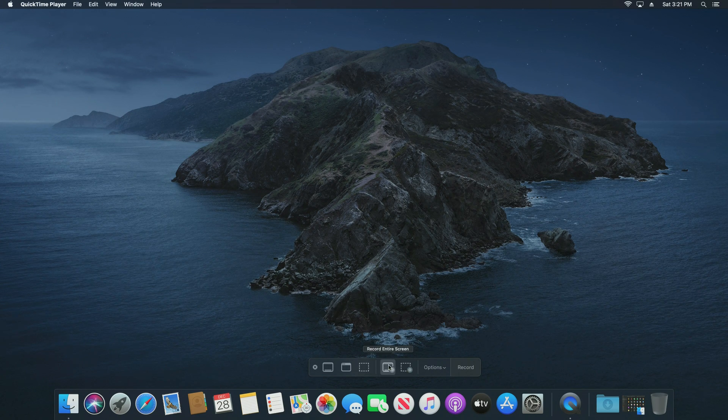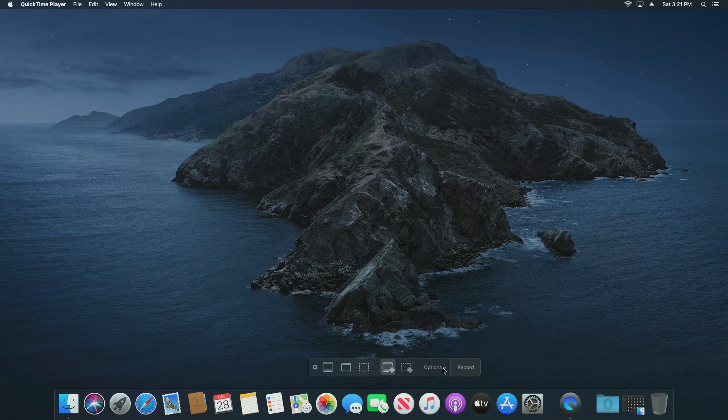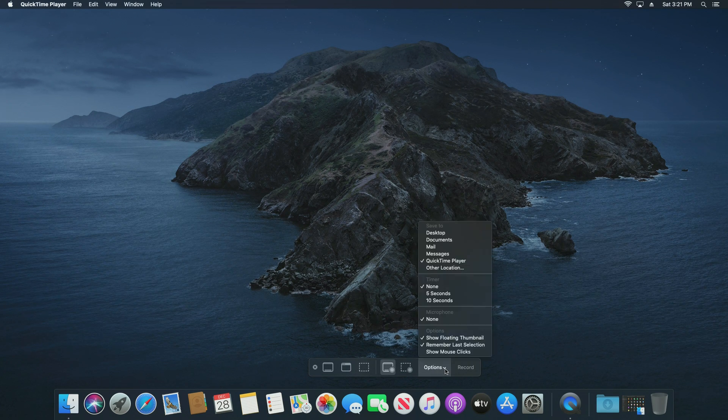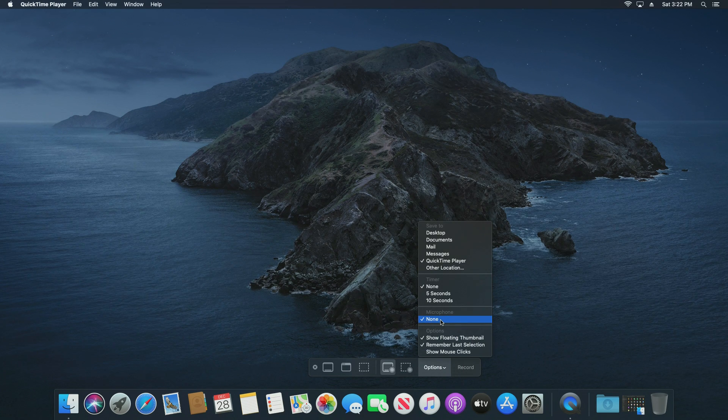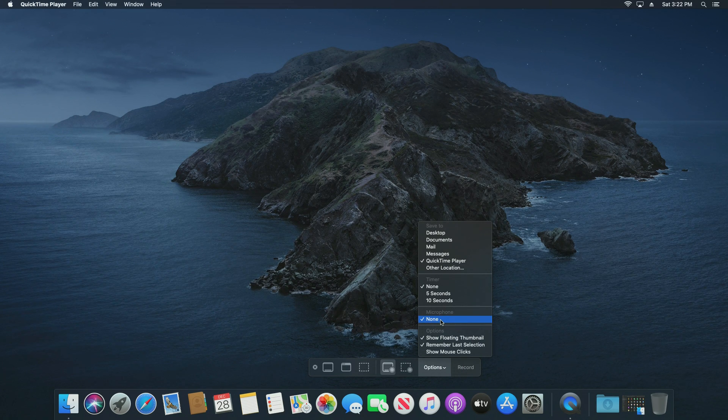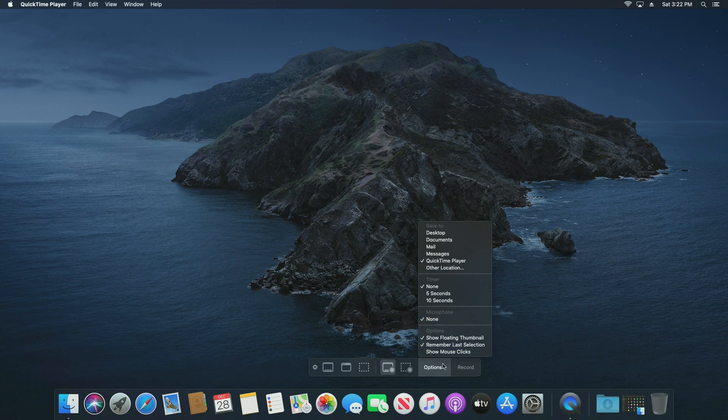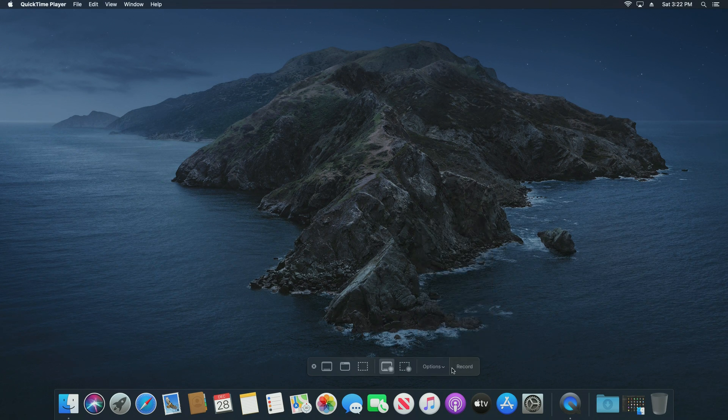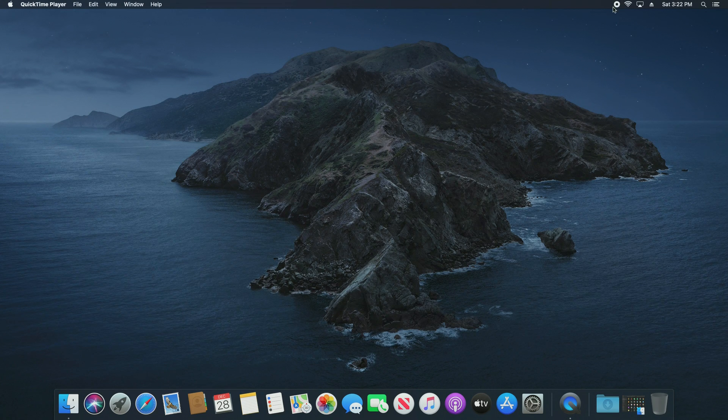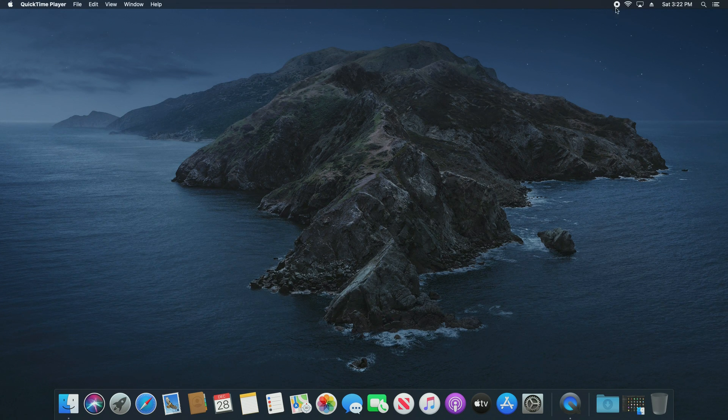I'm just going to do the entire screen. Then underneath options, for simplicity's sake, the main thing I would point out is just make sure you've got the correct microphone selected that you're using. If you've plugged a microphone in, just make sure it's selected here. When you're ready, you can just go ahead and click on the record option and you can see there's now a little stop button up here.